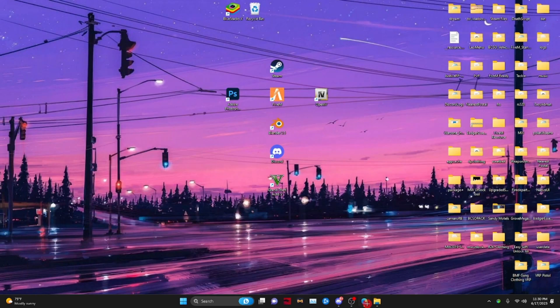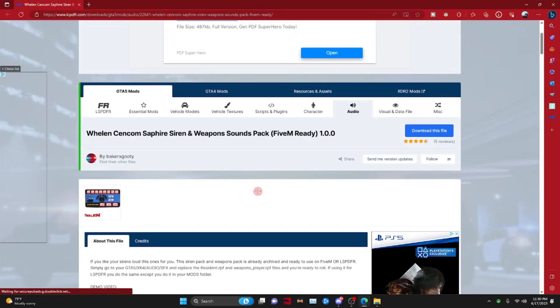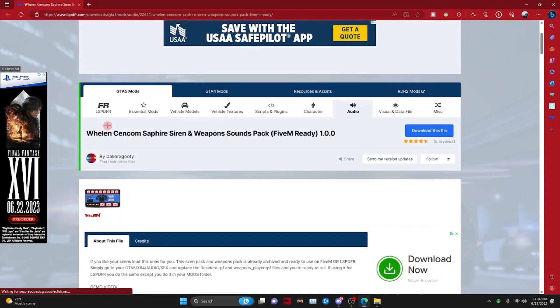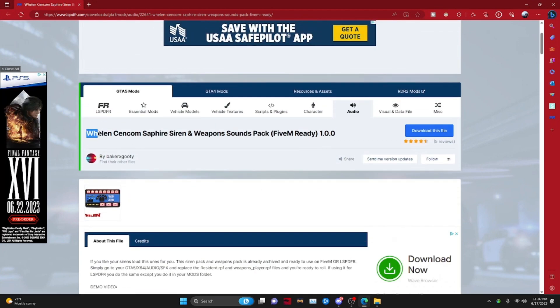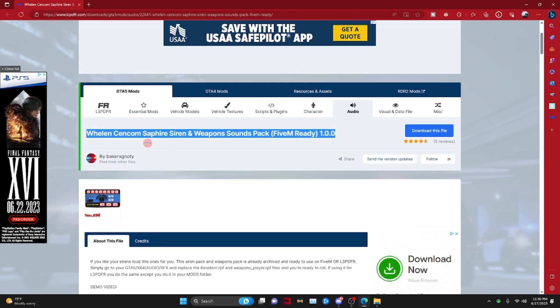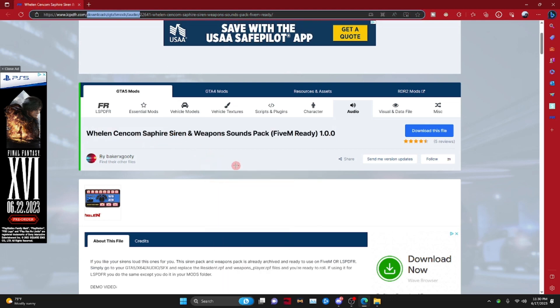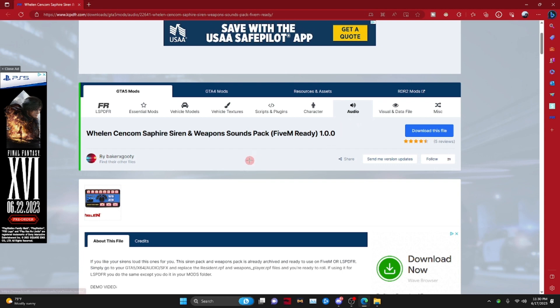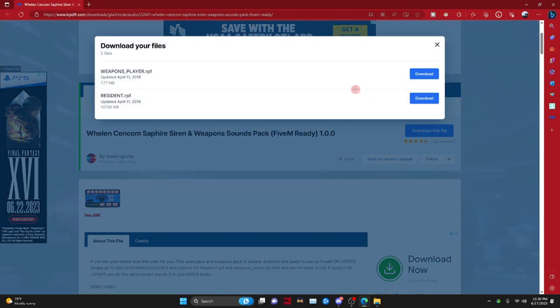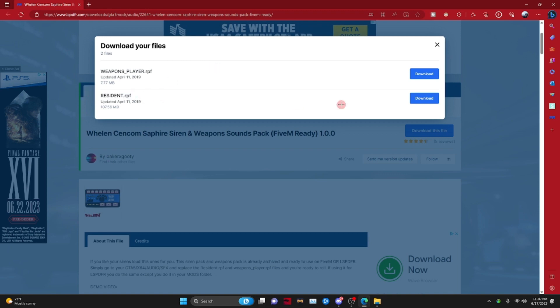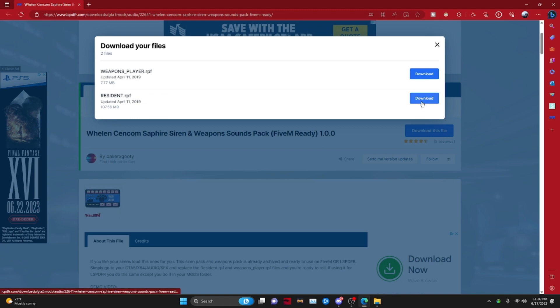Close out of that, go to your browser, Chrome, whatever, and you want to go to Weland Cinecom Siren and Sounds Pack. So go to the link in the description. Now you can do any one, but it has to have a resident.rpf for the sirens. These ones are the weapons player to give you a pack for weapons, and this one is for sound. But today we're going to do sounds.